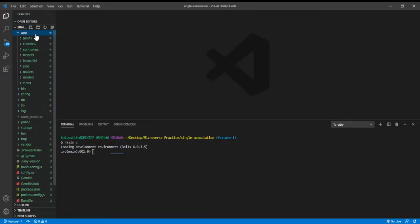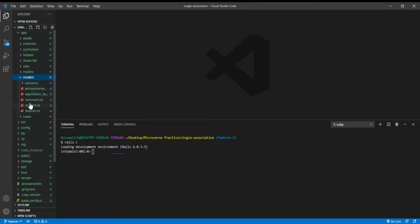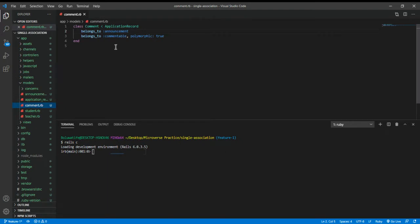Polymorphic association connects a model to multiple models. I've generated our models: Announcement, Comment, Student, and Teacher. For example, the Announcement, Student, and Teacher models each have many comments. But the teacher and student cannot make comments on the same thing via the same association, so polymorphic association comes in to differentiate who gave the comment — the teacher or the student. In the Comment model, we have belongs_to :announcement and belongs_to :commentable.